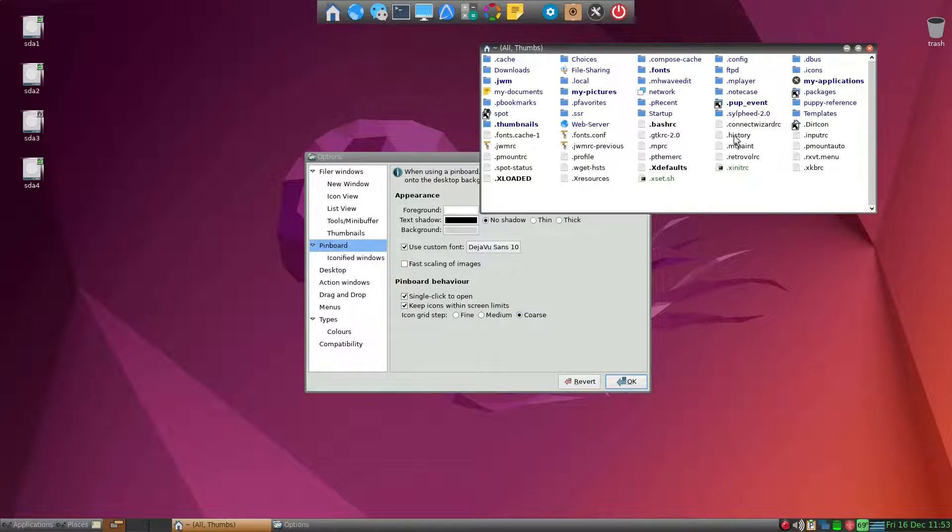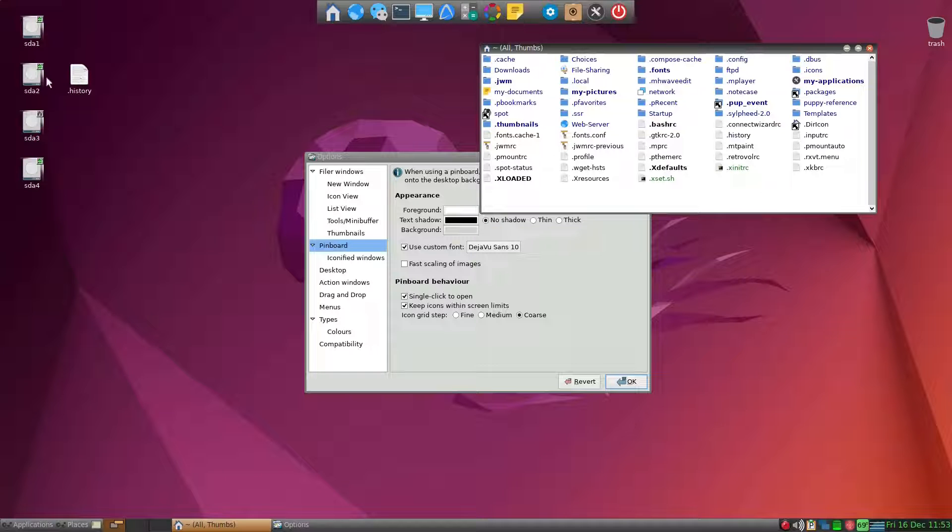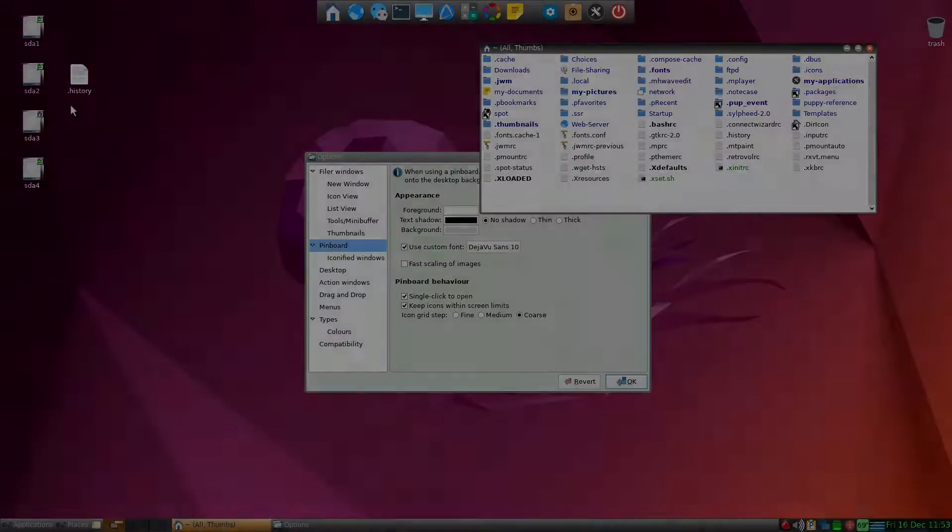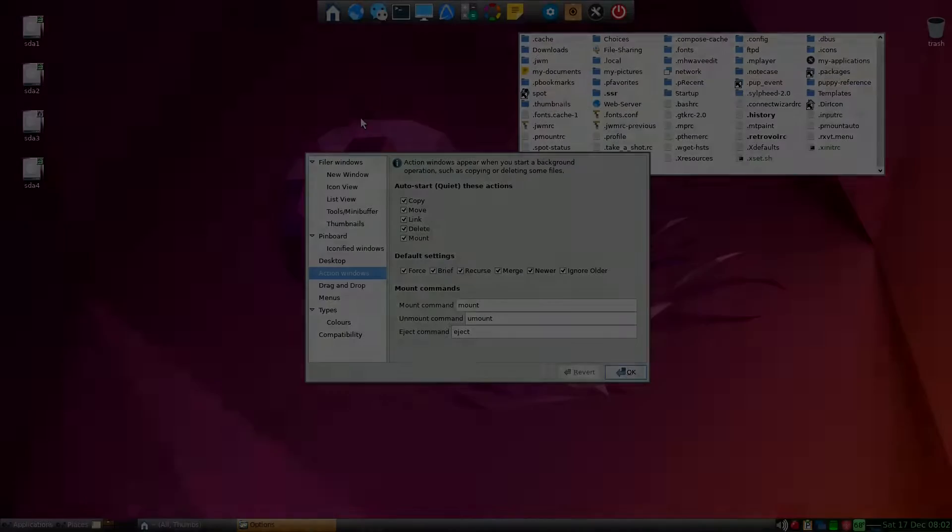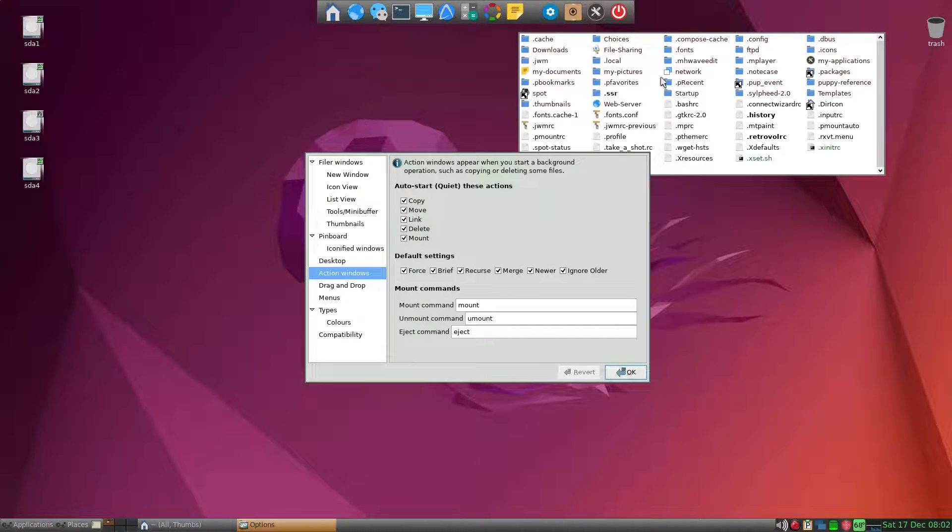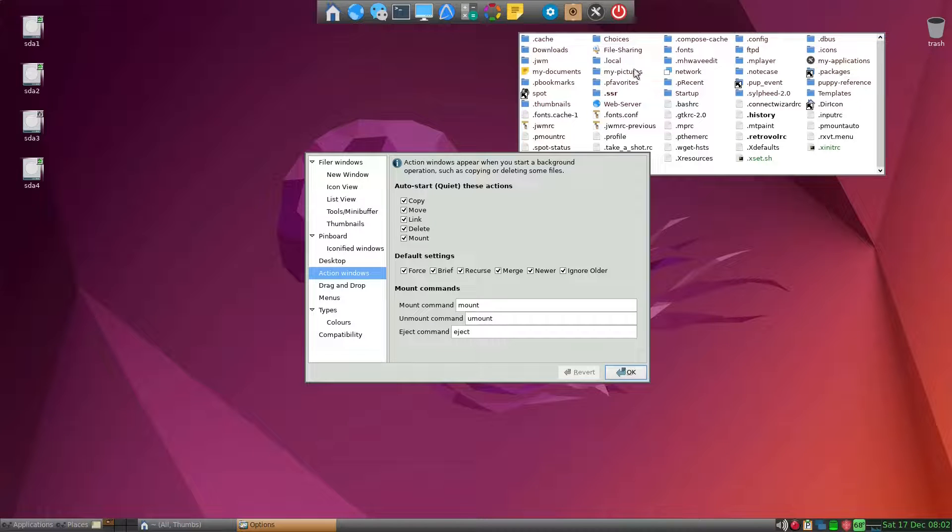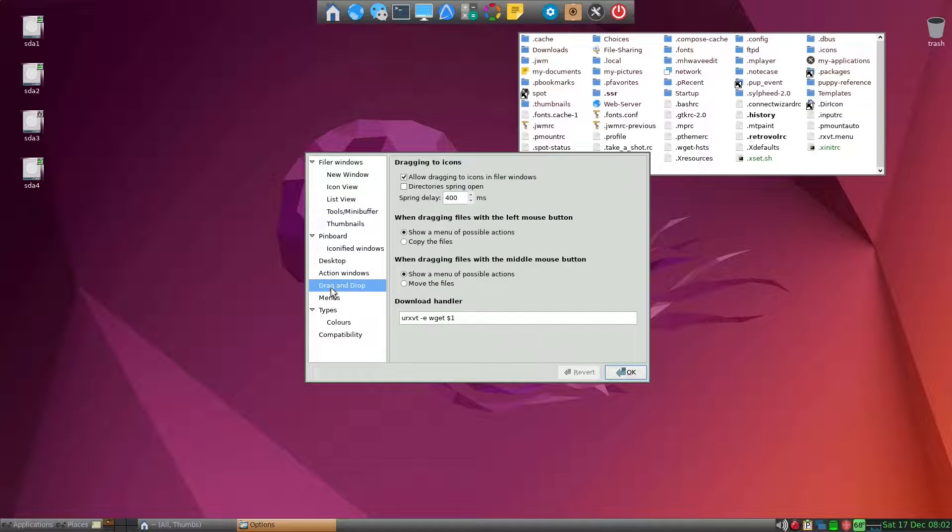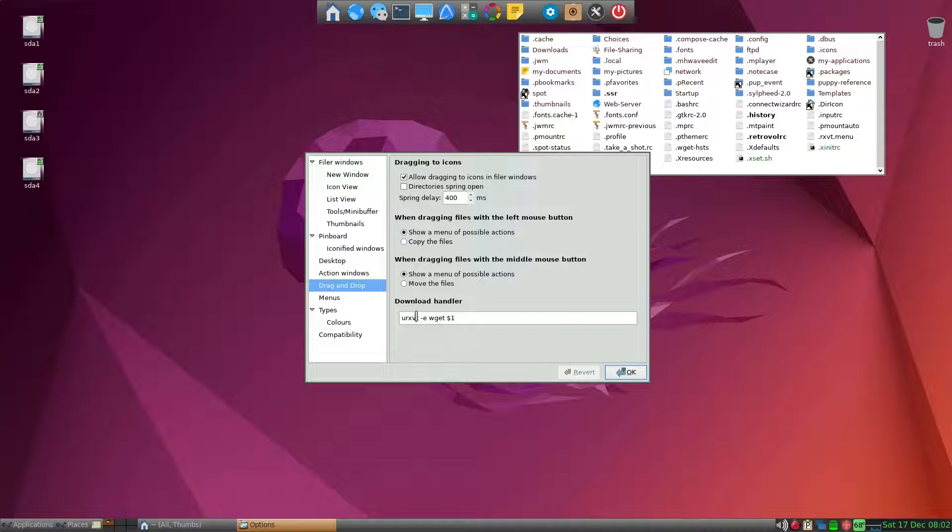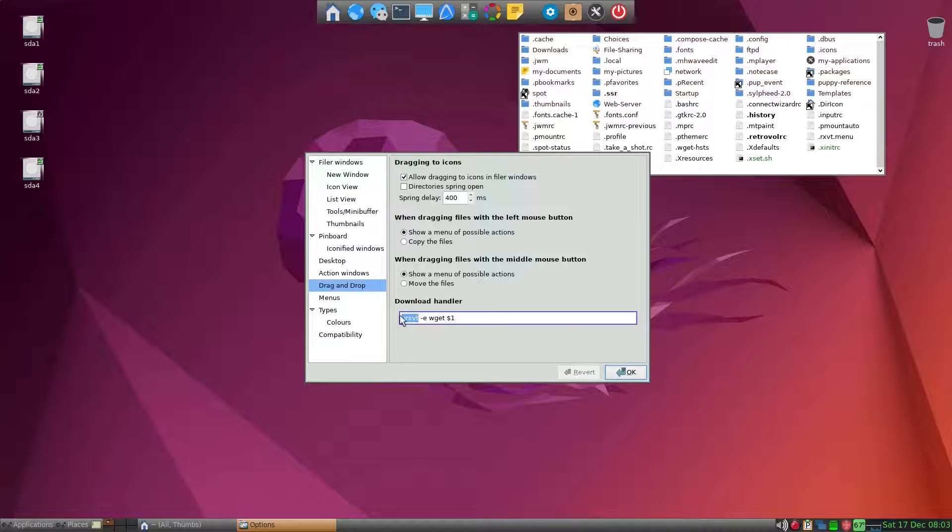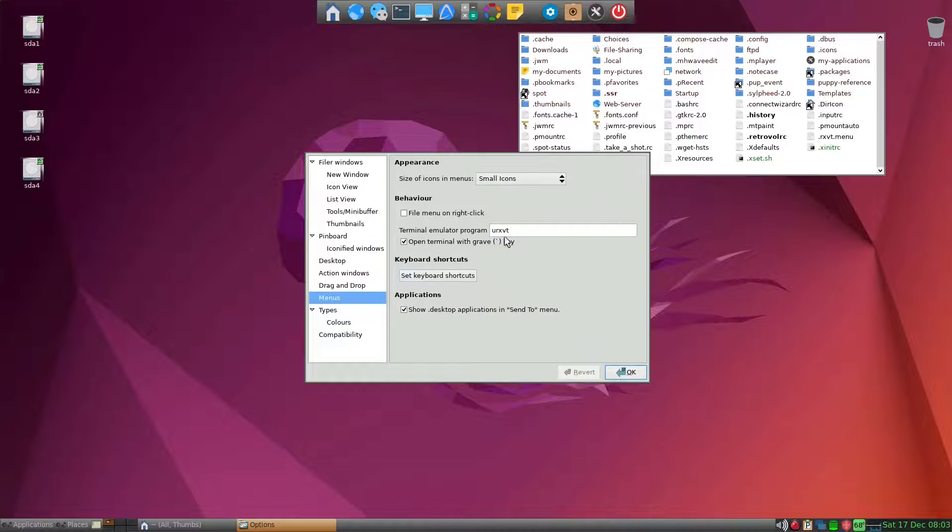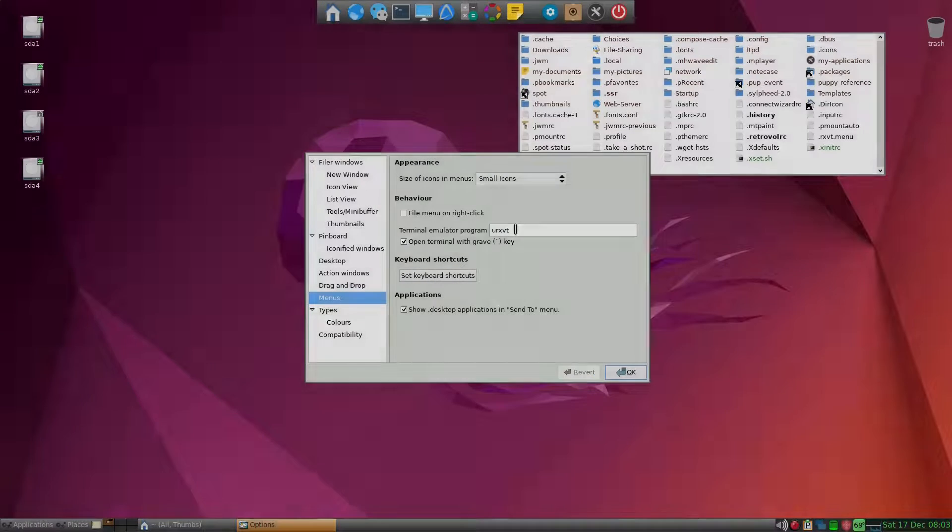Icons that you may want to align with other icons, you can do that. You can do easy copying and moving of the files and folders. Under drag and drop, for me urxvt here is what I prefer, under menus again urxvt.